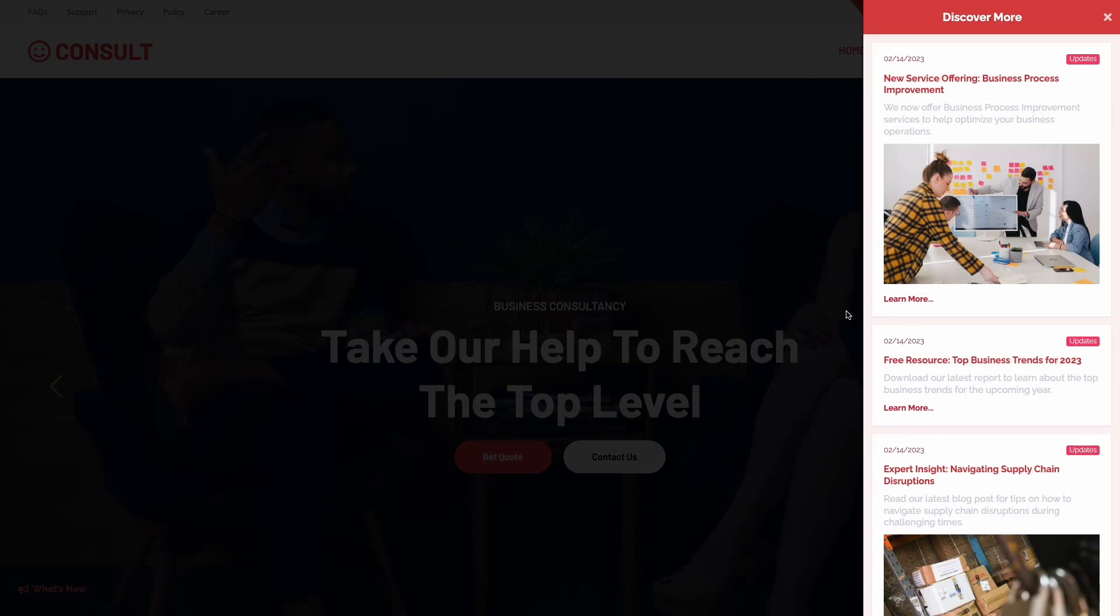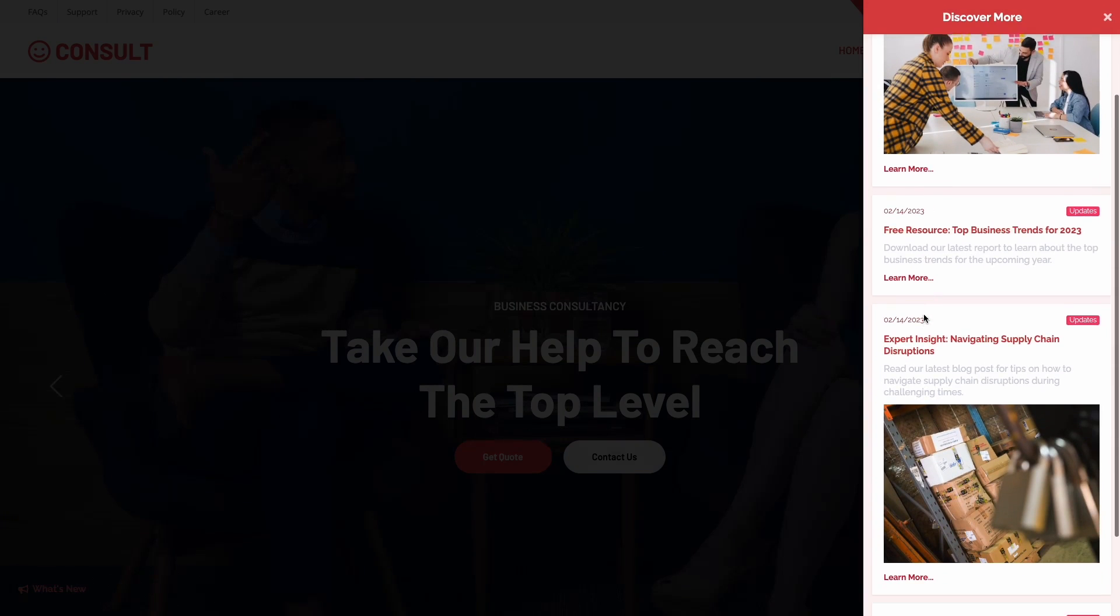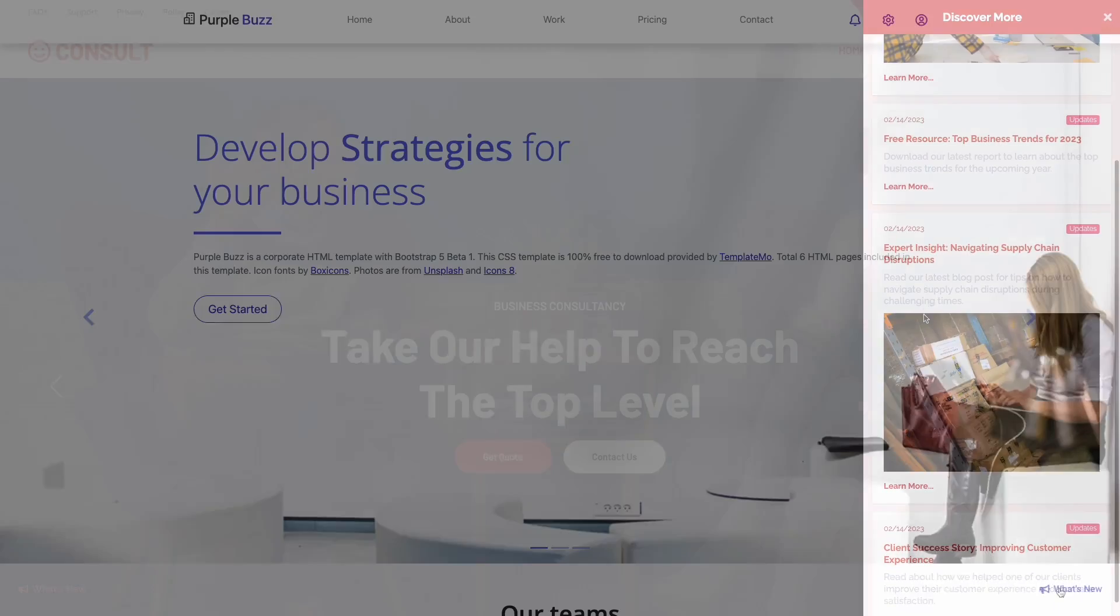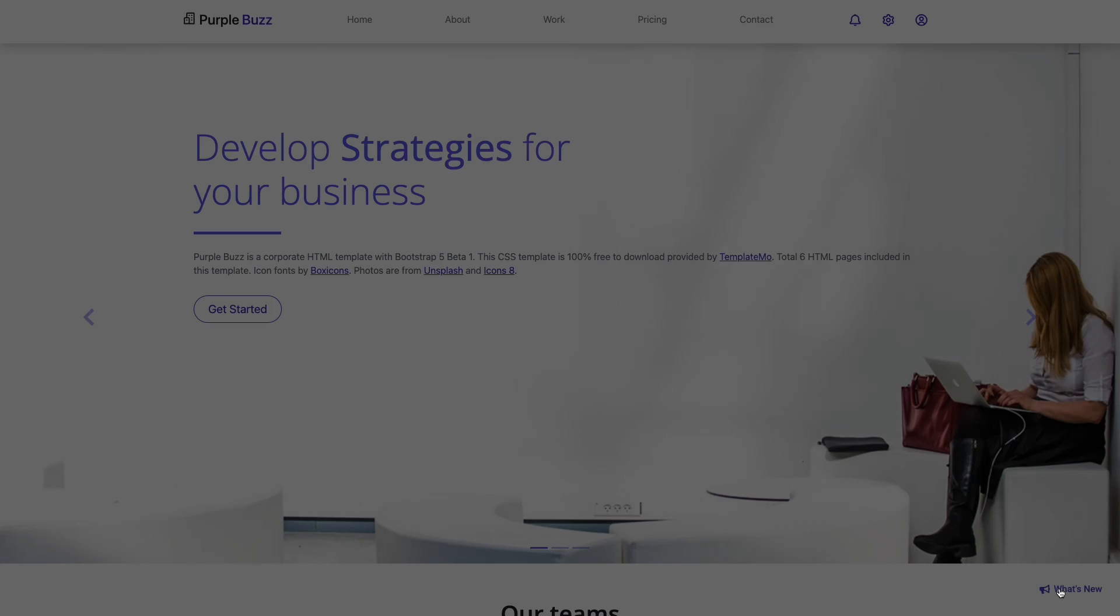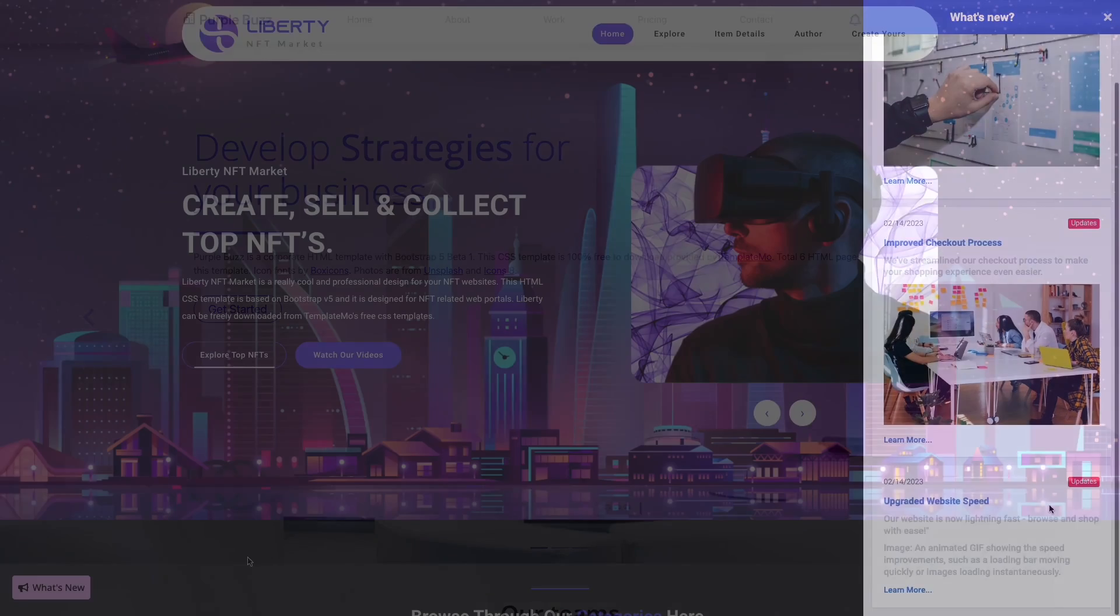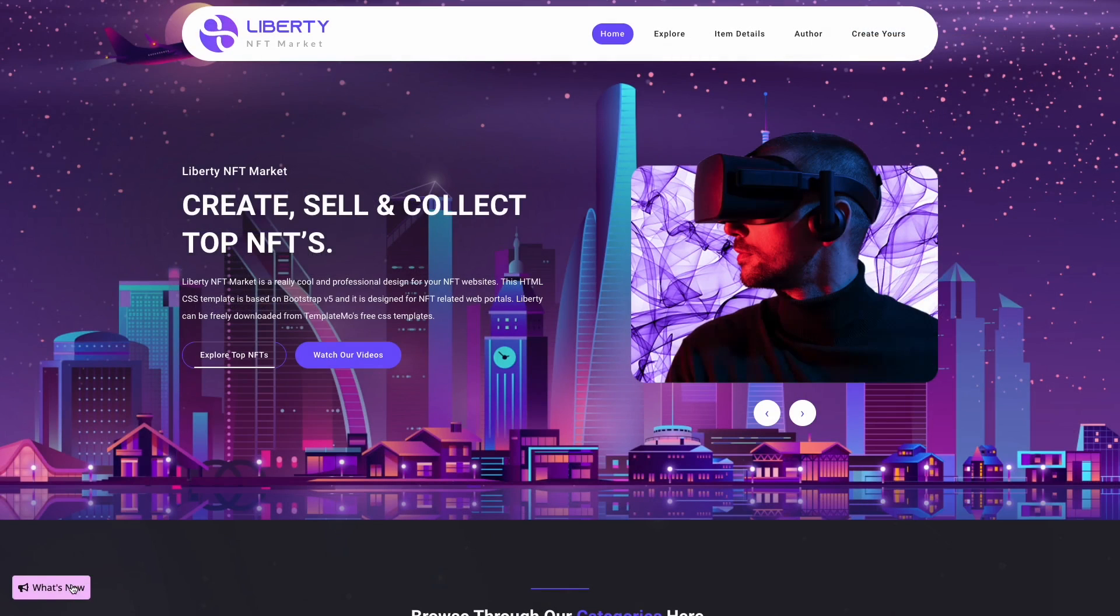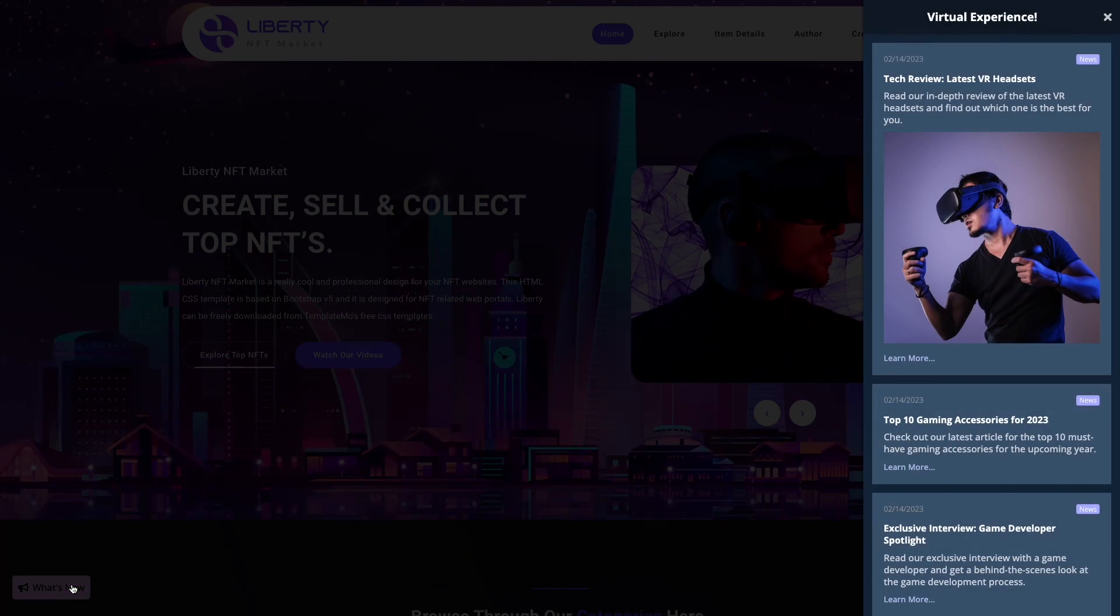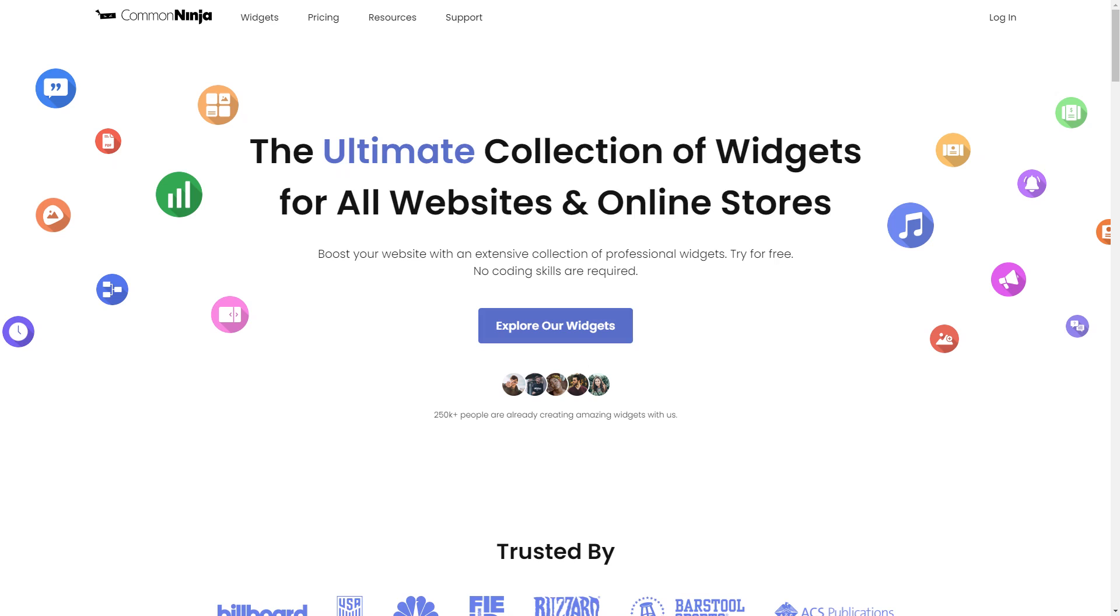The Announcements widget is a great addition to any website. To start, enter Common Ninja website.